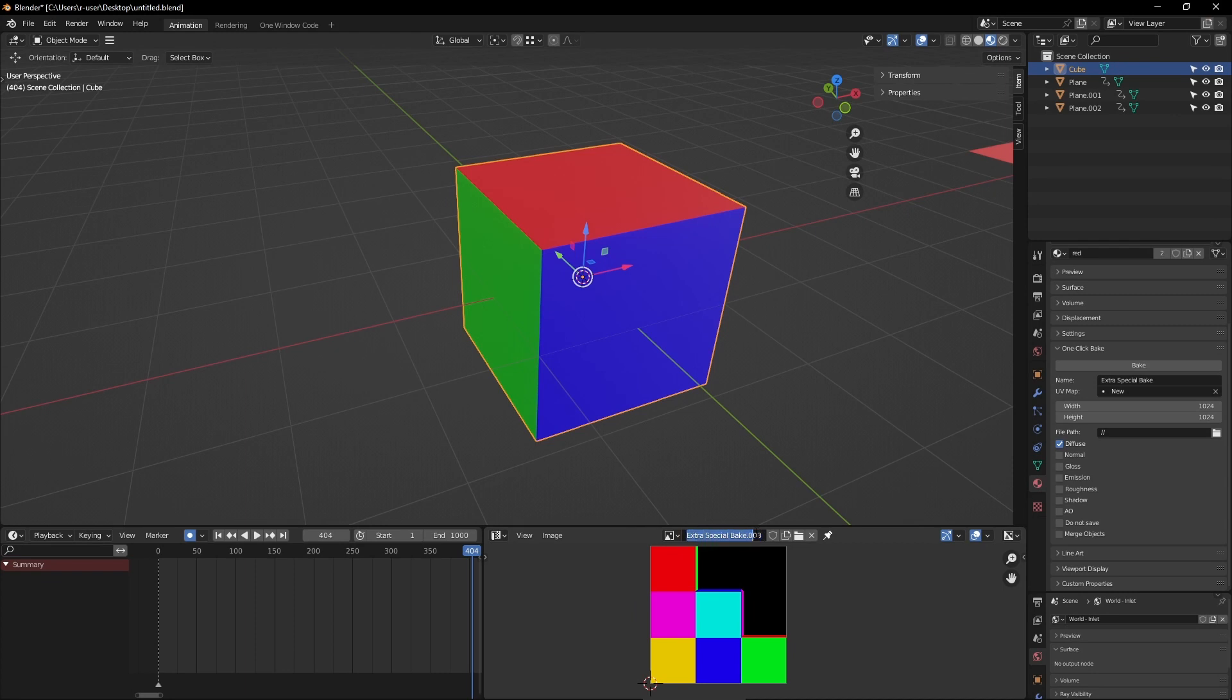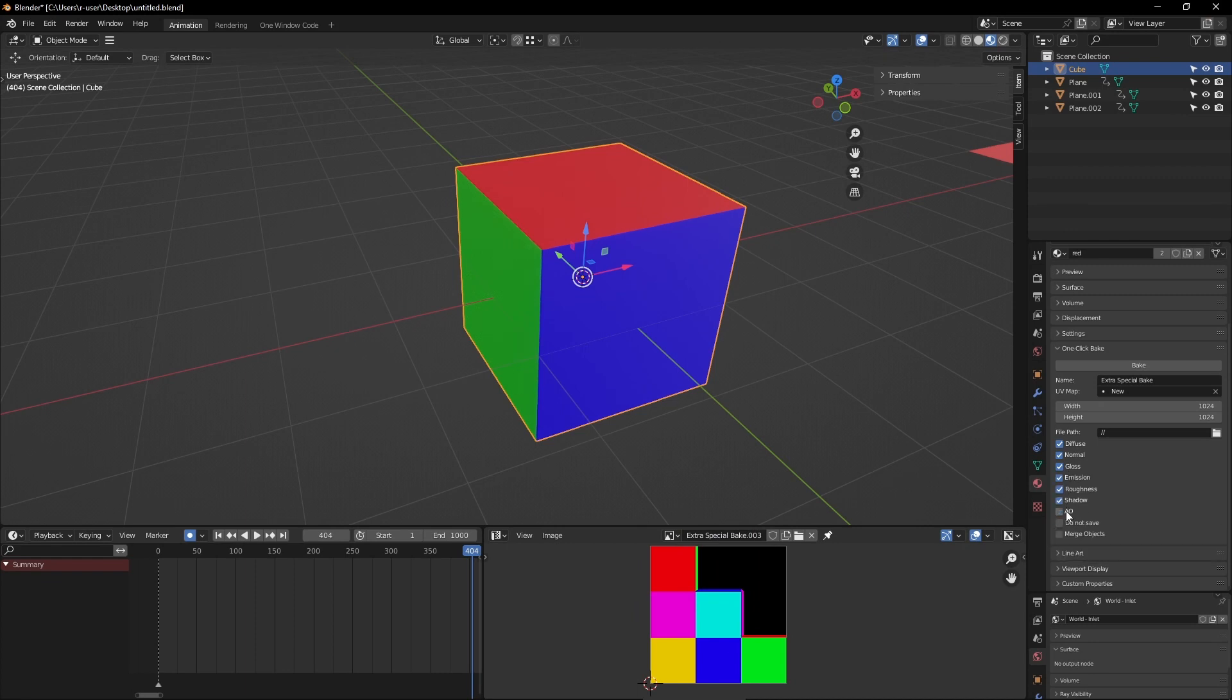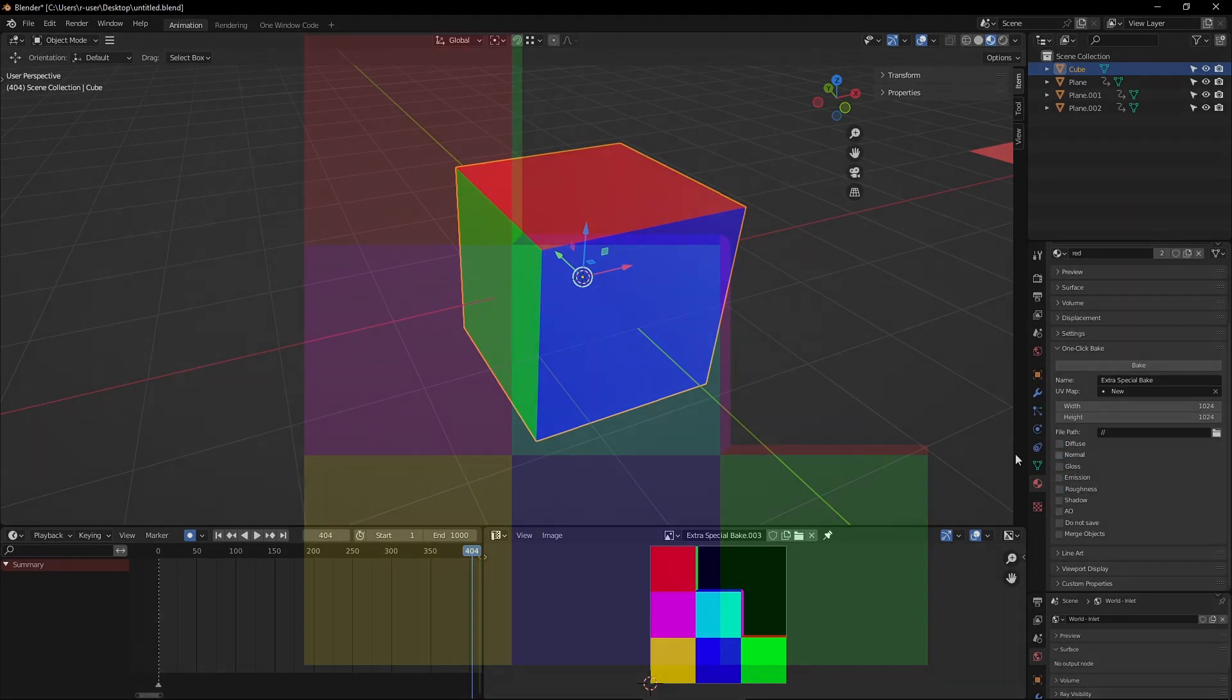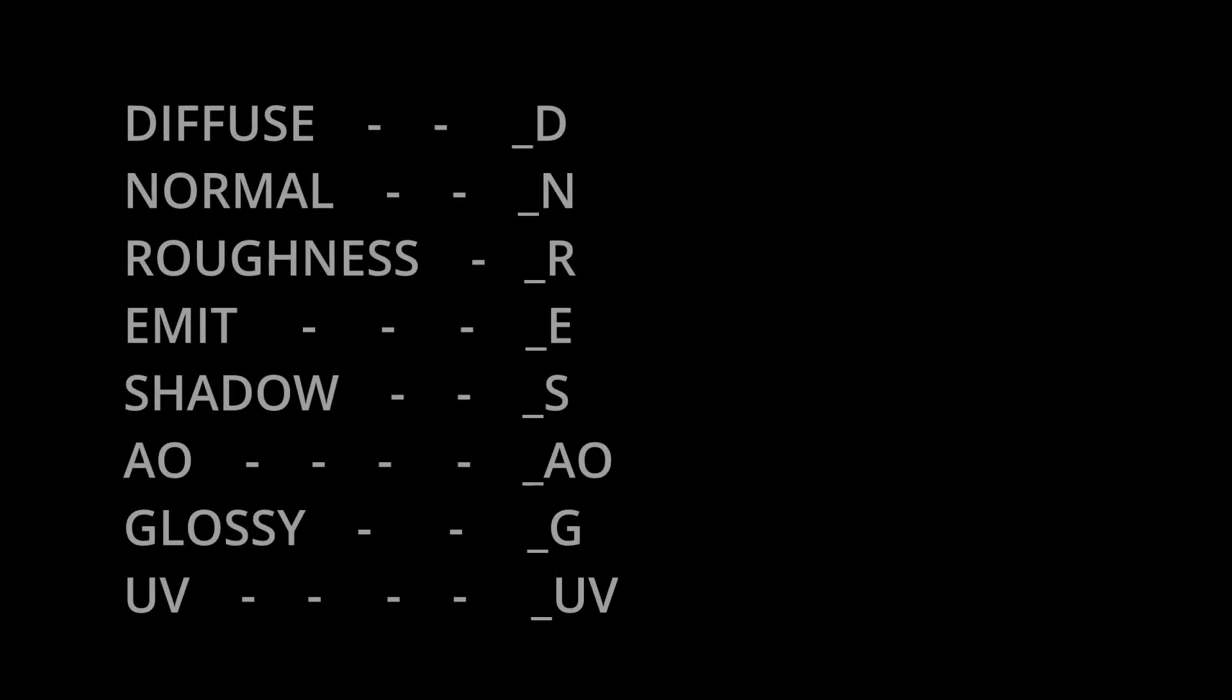This list of checkboxes beneath allows you to select what maps to bake, each rendering their own image. Diffuse renders the flat colors without shading or shadow. The exported images contain a suffix denoting their particular map. For example, the diffuse ends with underscore capital D, a normal map with an N, a gloss map with a G, a roughness map with R. You get the idea. Down the bottom there's two extra options.